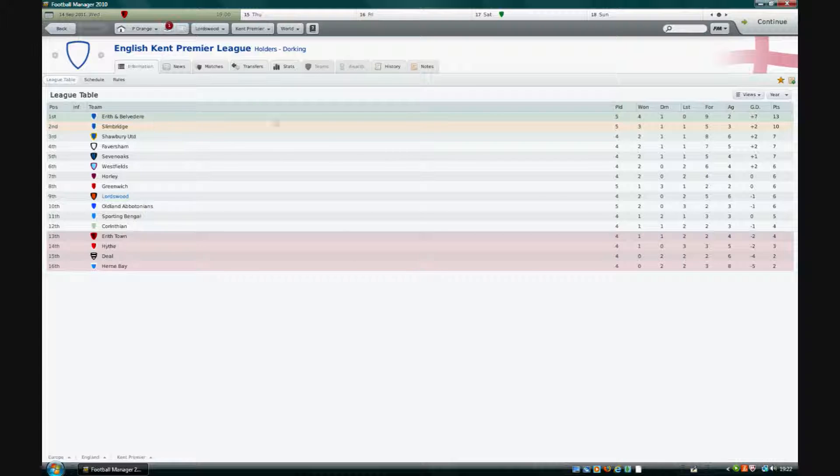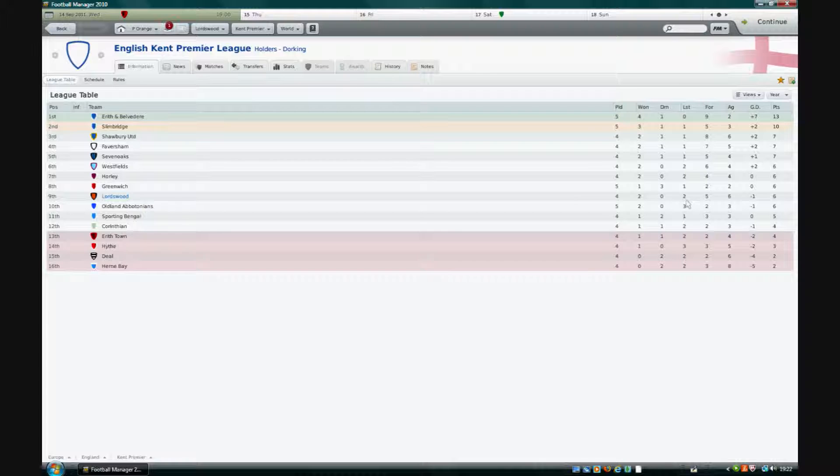A couple of good results we can see. We haven't conceded many. Well we've conceded quite a few actually now, look at it. We conceded three against Aerith and Belvedere and two against Westfield. But we didn't concede in the games we won so that's what I'm thinking of. When we've played well we've outplayed the opposition properly.